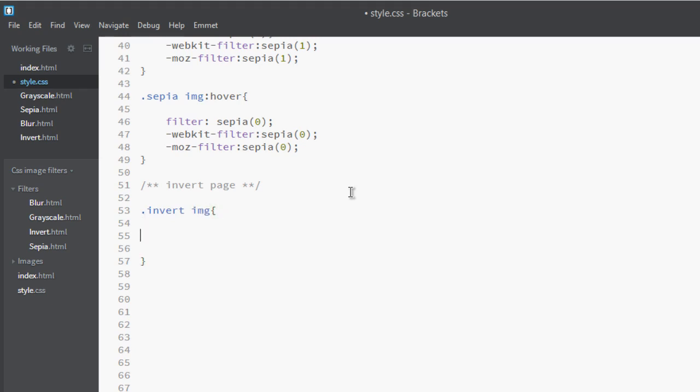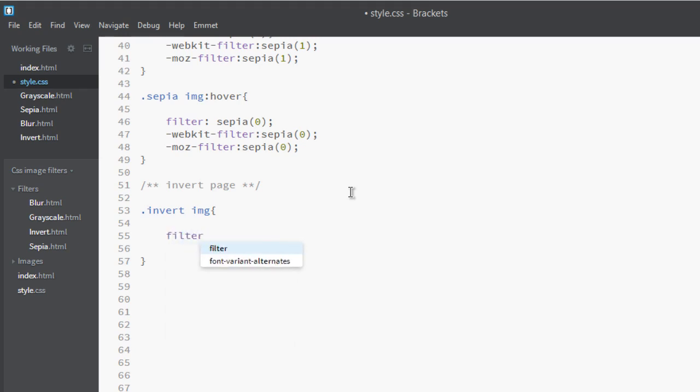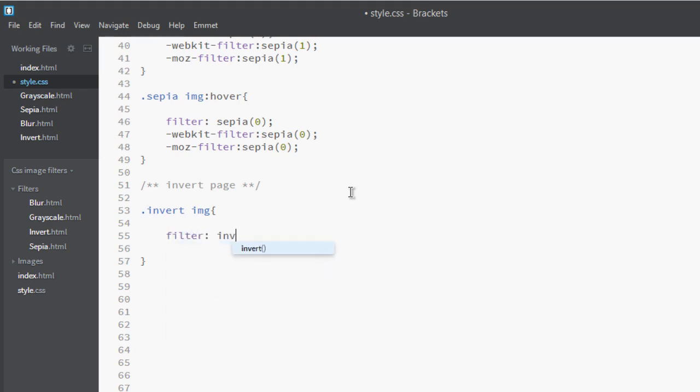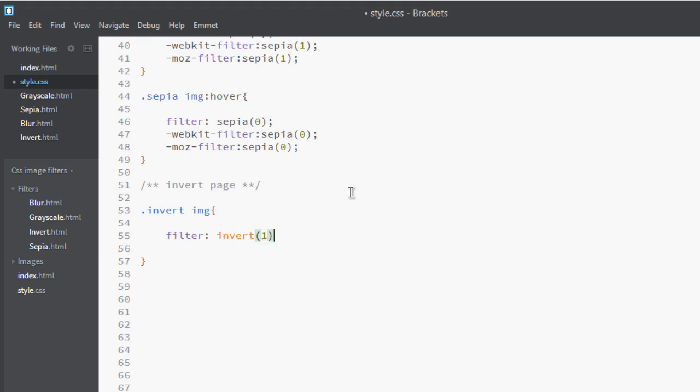Here, apply a filter called invert. Invert actually you can use a decimal point to use it. One means fully inverted and zero means normal image. So let's make it fully inverted, let's invert to one.